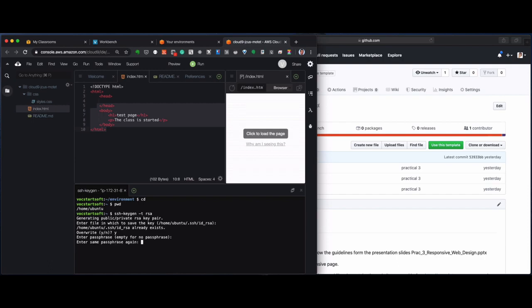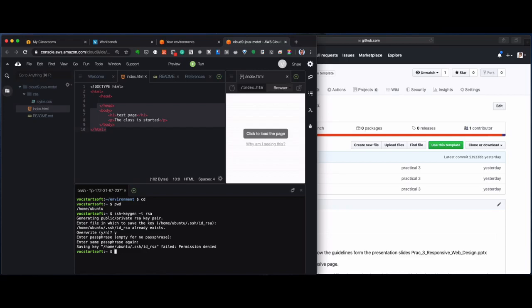Now, you will not see anything on the screen when you type the password, but this is how a Unix system works. Obviously, I typed it wrong. So, let's try again.